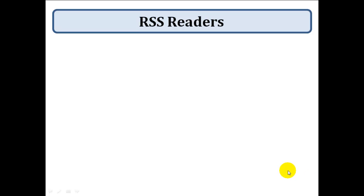In this tutorial I'm going to talk you through what an RSS reader is and then how you'd go about installing one.